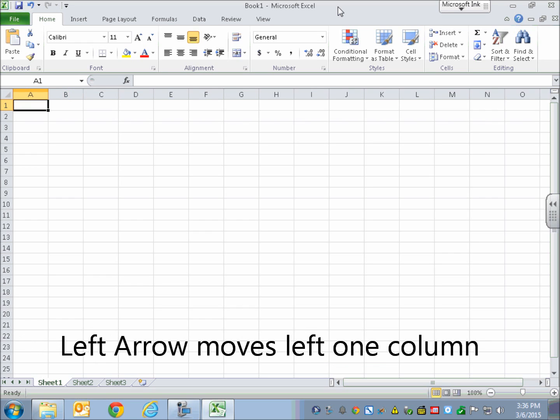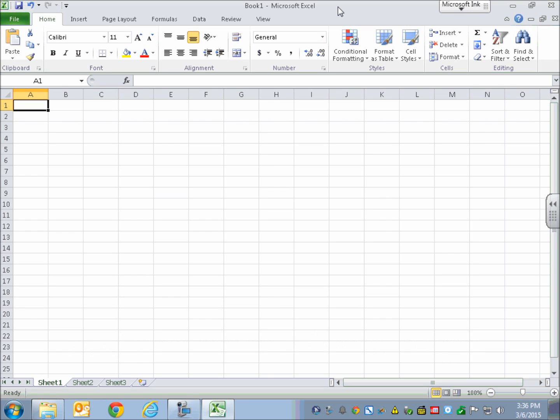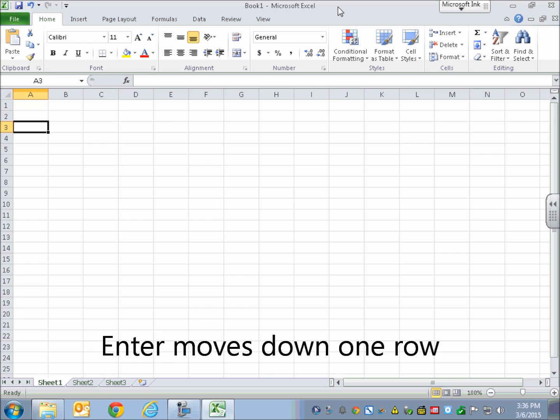Now I'm back in A1, and as you probably noticed, it kept saying blank. That's because where it says blank now is where it will announce what is in the cell at a later time. So I'm going to move down one row with Enter. [Enter, Blank A2, Enter, Blank A3]